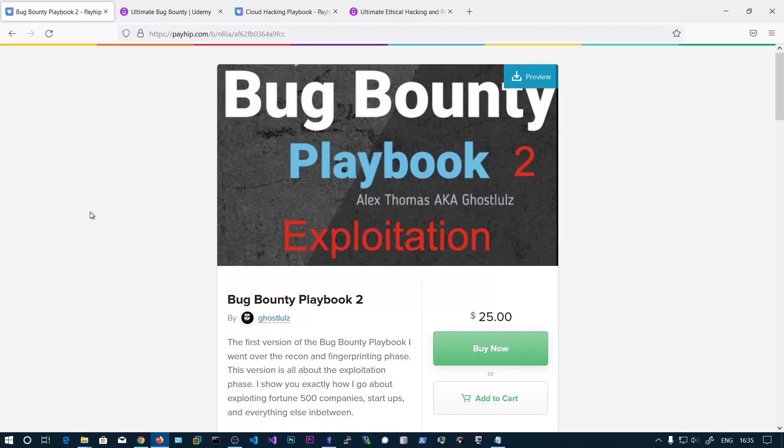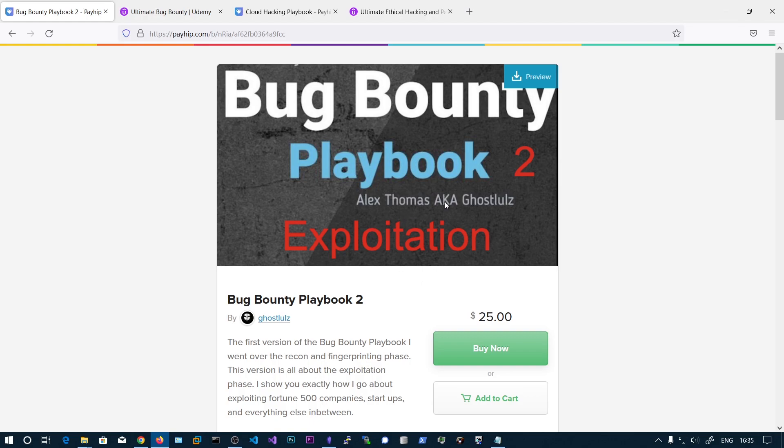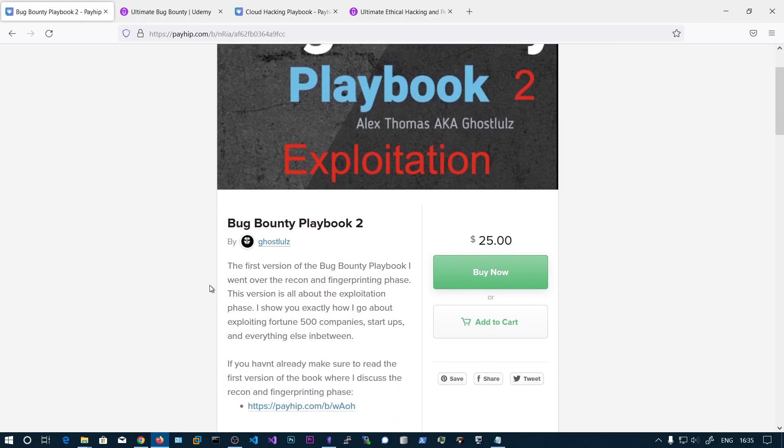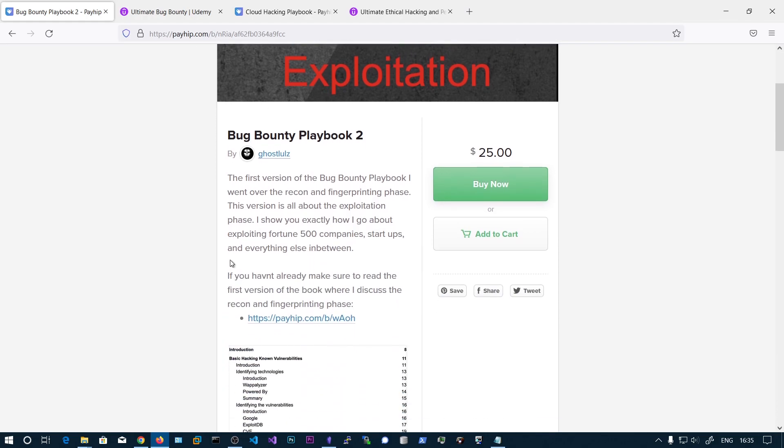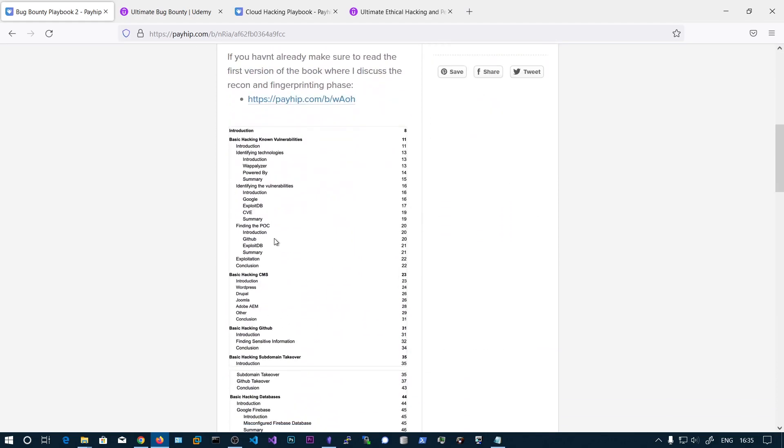So guys in this video I brought you the best hacking deals. This is the Bug Bounty Playbook 2 by Alex Thomas, also known as Ghostulz on Twitter. This teaches you more than OWASP top 10 and how to hunt with real life experience. He has set up his own company and has industry level experience and has written this book with that experience.